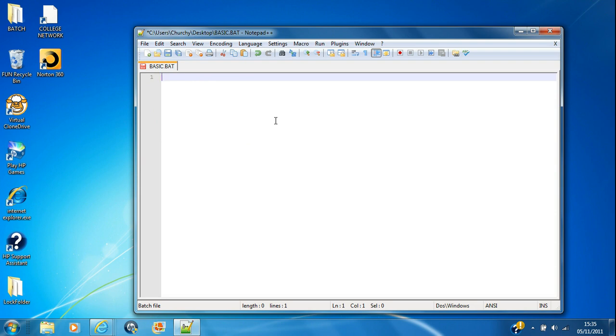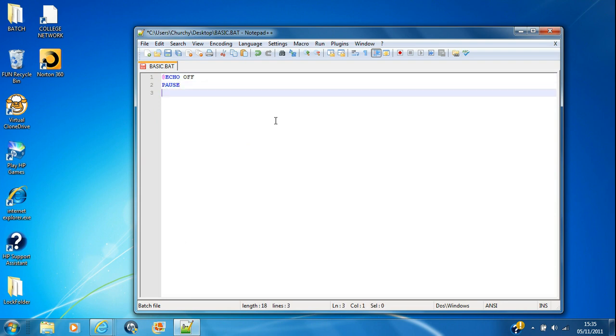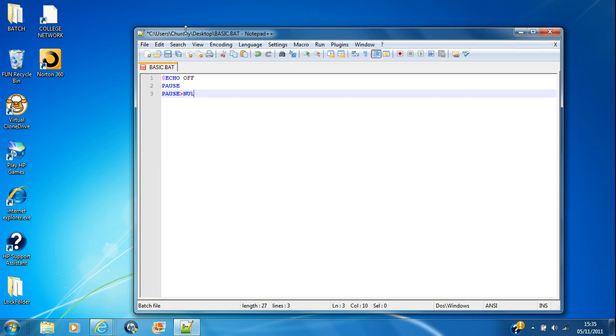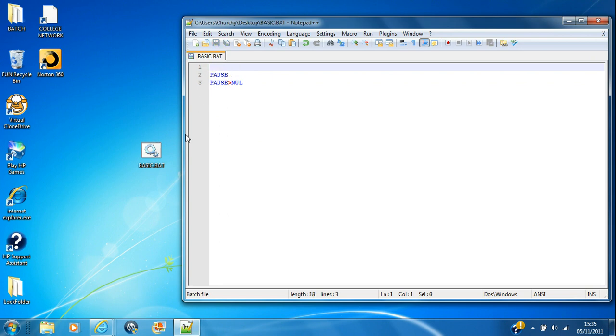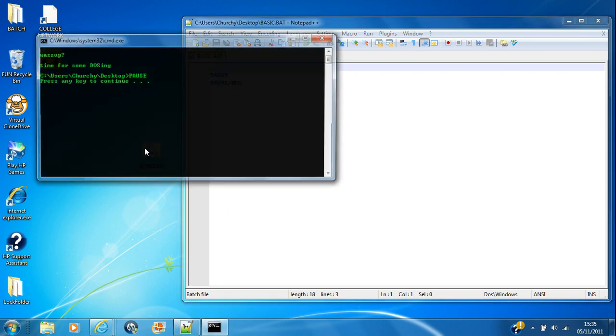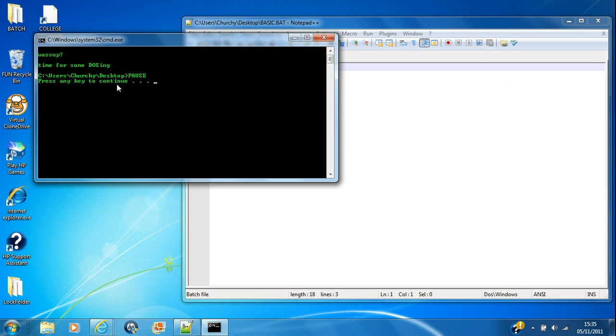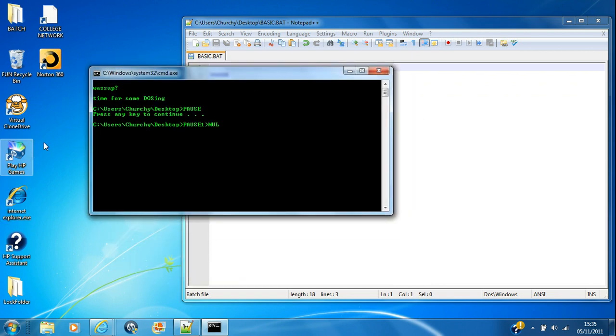Almost every batch command starts off with @echo off and finishes with a pause or a pause to the null. A pause says press any key to continue. Now, a pause into the null gets rid of that text but it still does the same thing. So you've still got to press a key to continue, it just doesn't say that. And I think that looks better so every time I use a pause, that's the one I'm going to use.